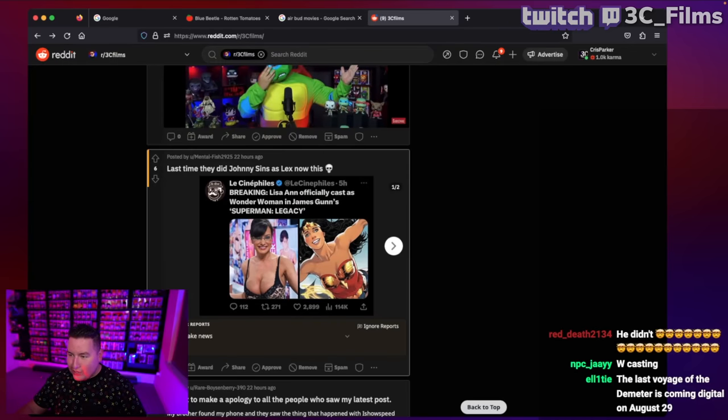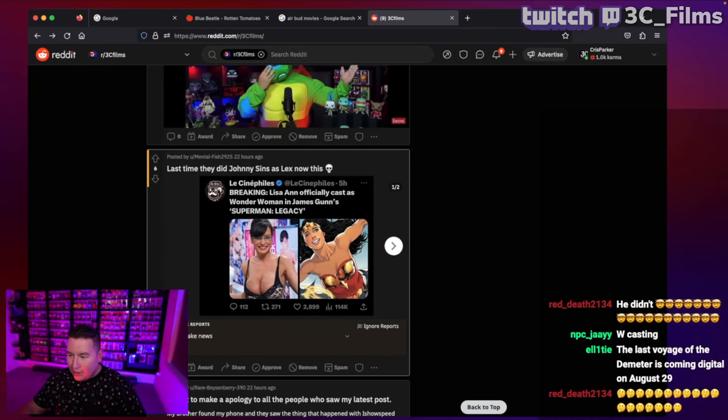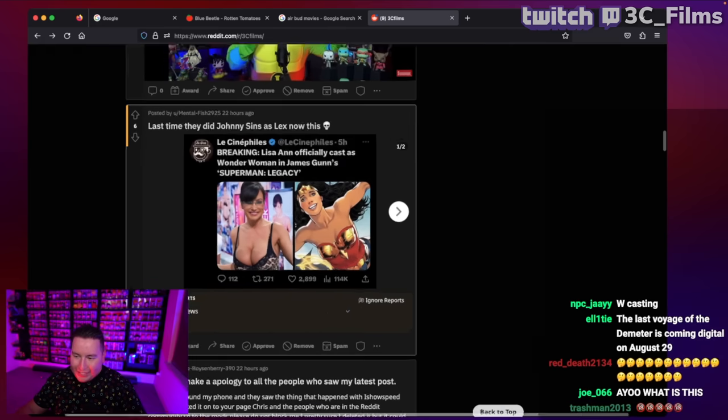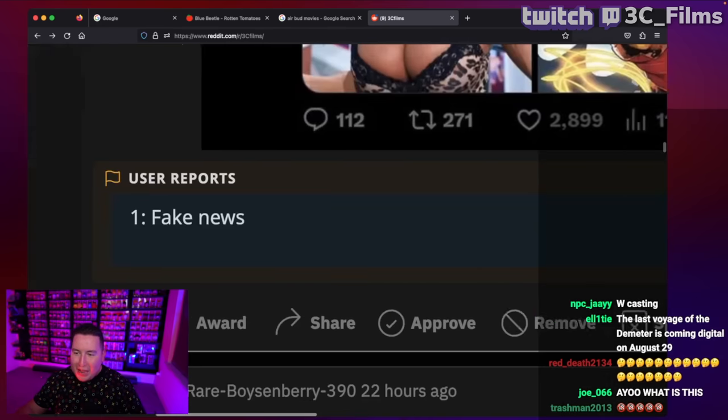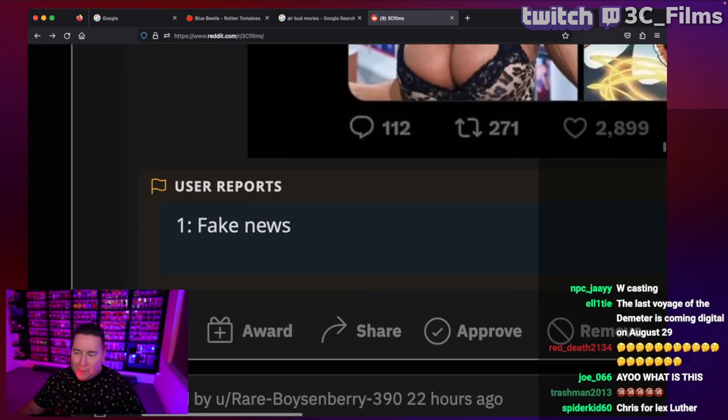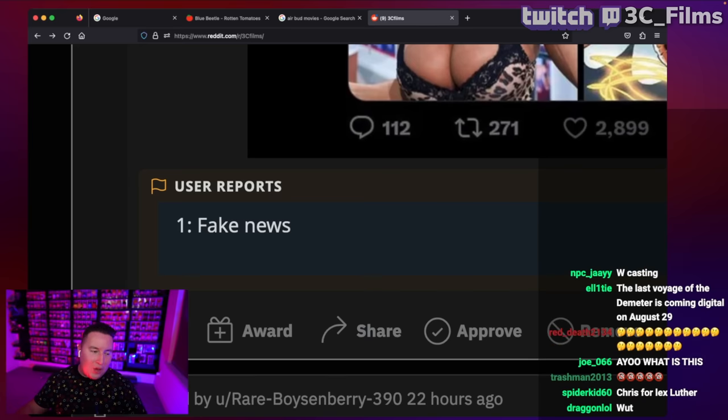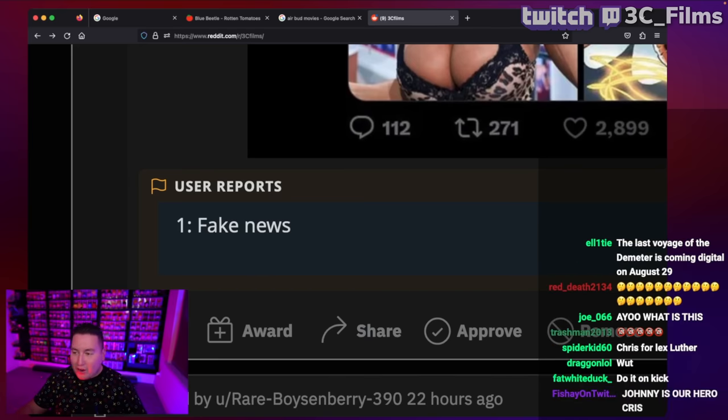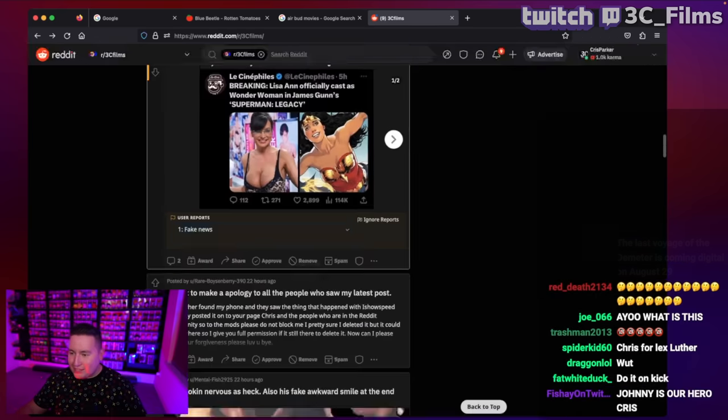Then they tried it again with another popular female actress. Someone reported it as fake news. My own Reddit people, we know it's fake news, guys. Come on, don't be one of them. They've infiltrated our Reddit base.